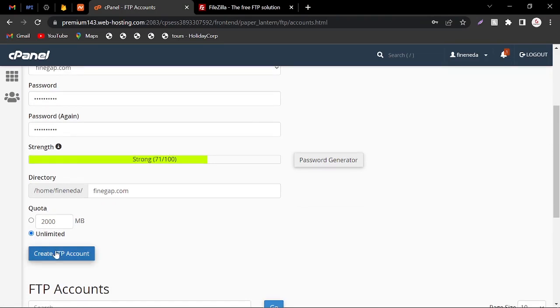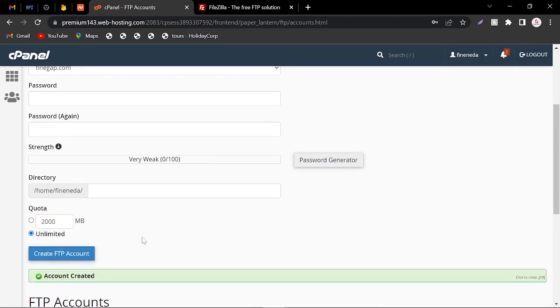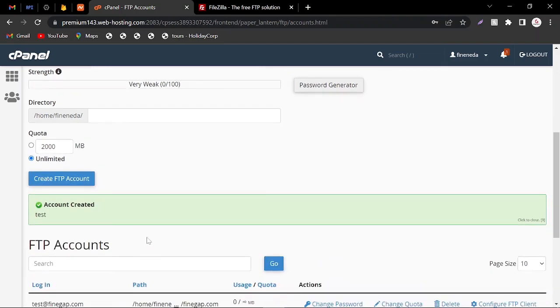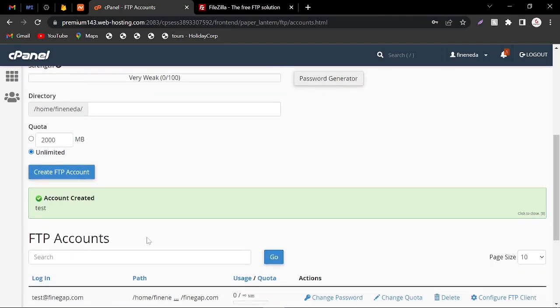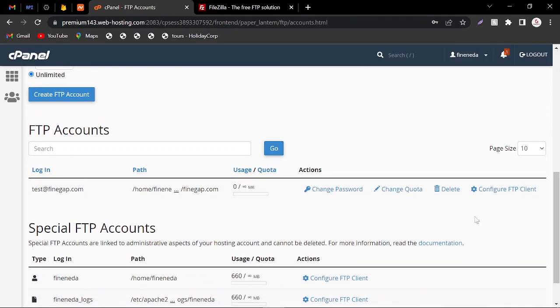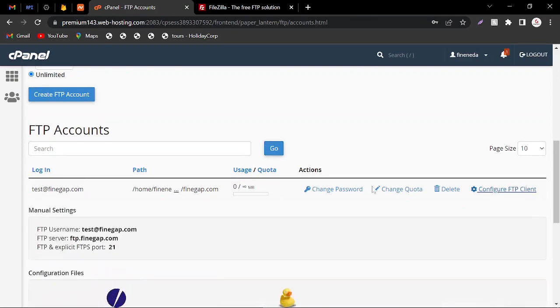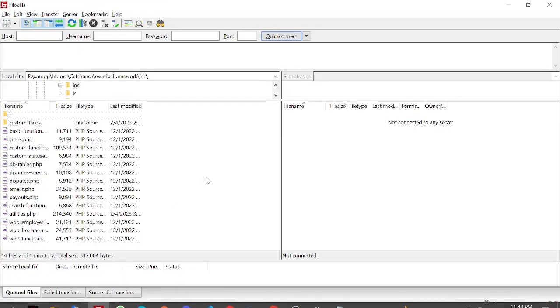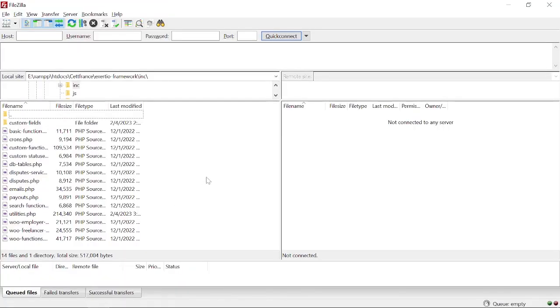Create FTP account. Before you create the FTP account, you must have to save the password. You have to scroll down and just click on this button. Here you can see the host, I mean server, and the username and the password I already know. I am going to copy this one and now I have created the FTP account.